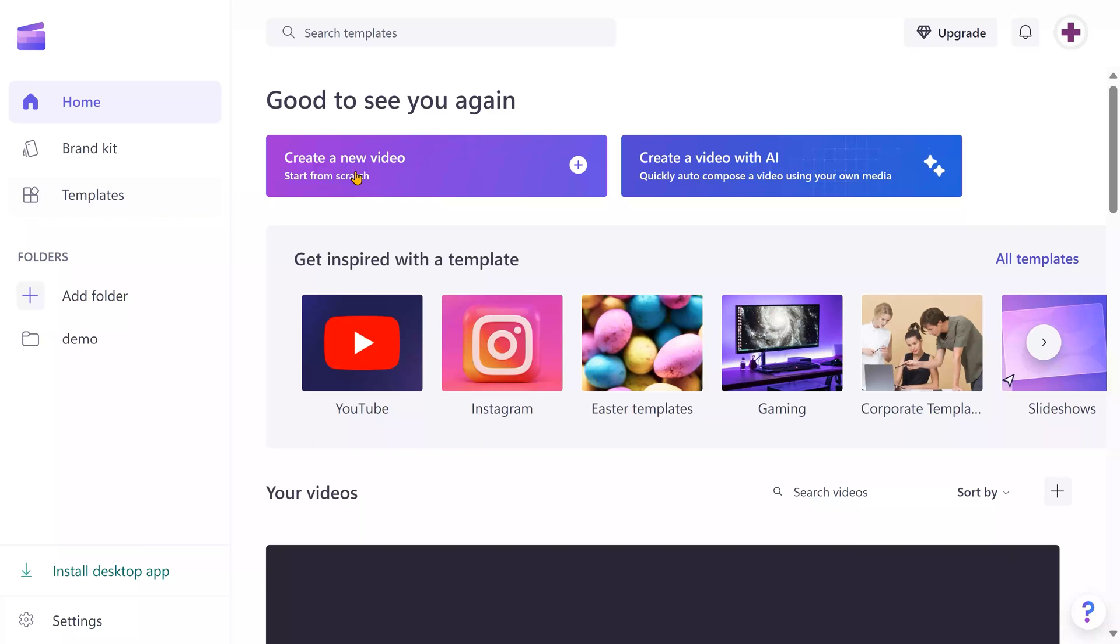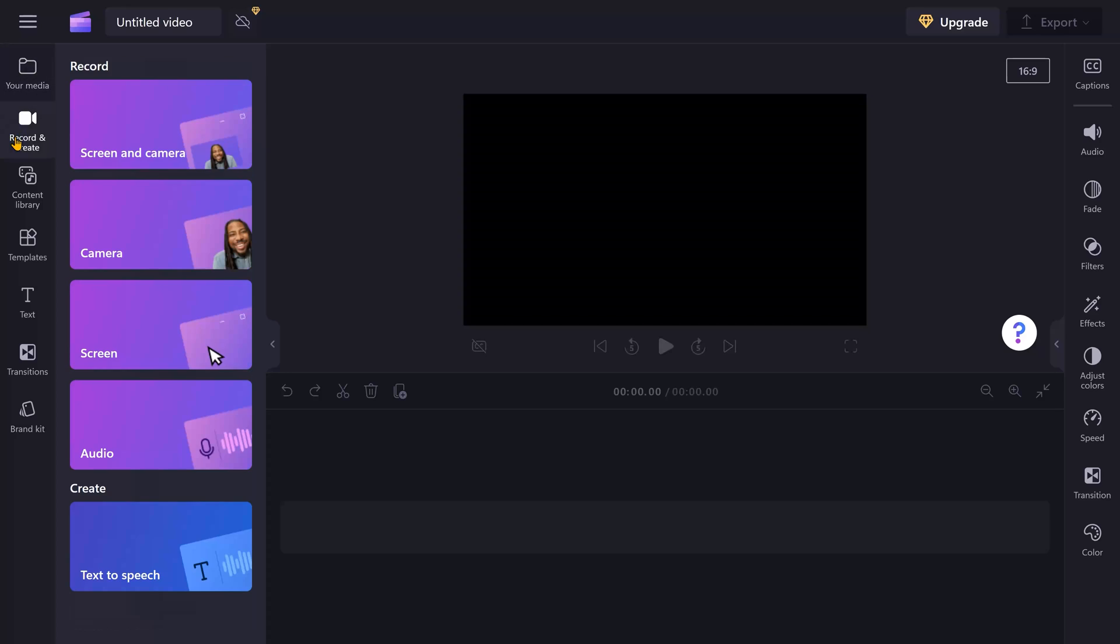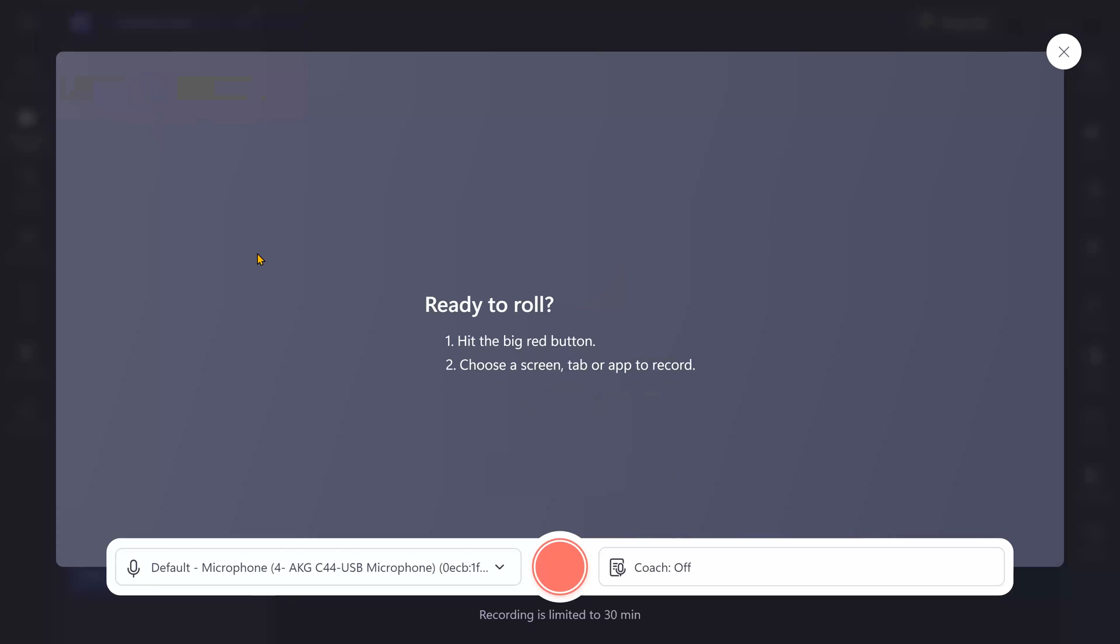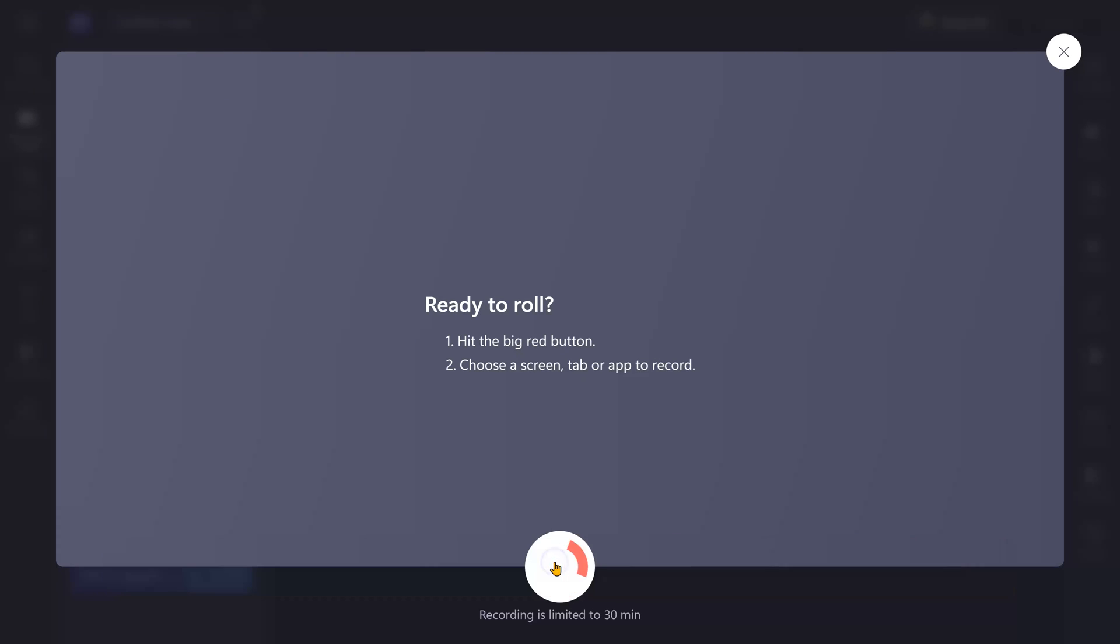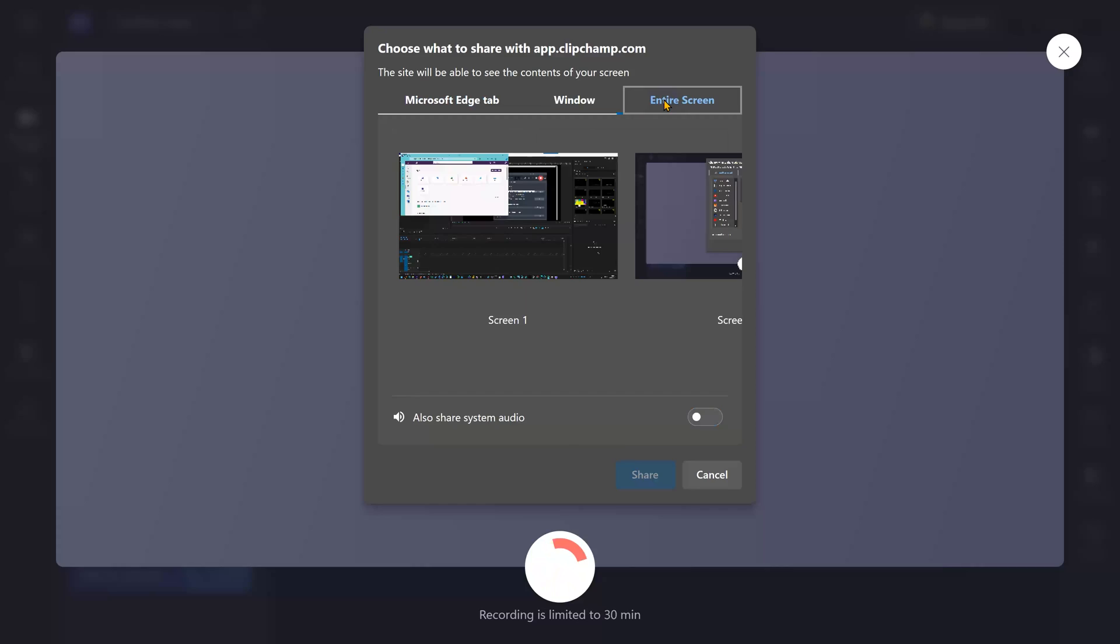Click on create a new video, choose record and create. In this, choose only screen, but if you want, you can also create a screen demo along with the talking head video. Click on the screen. First time it'll ask you to allow microphone. Click on the record button and now you have to choose what you want to record.